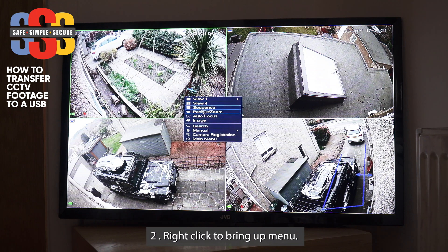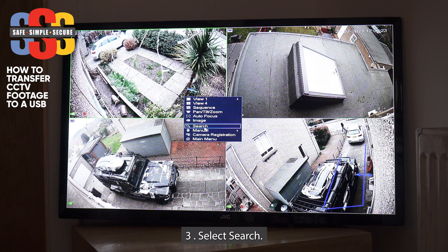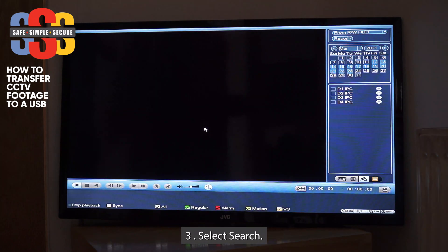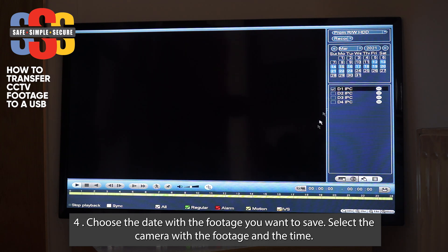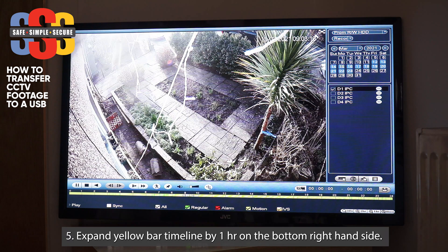We're going to right-click again and go to Search — left click. We're going to choose the date; before we were on the 15th. I think we were on camera one, at nine o'clock. Let's do nine o'clock for argument's sake — hit nine o'clock and the video will start playing there.